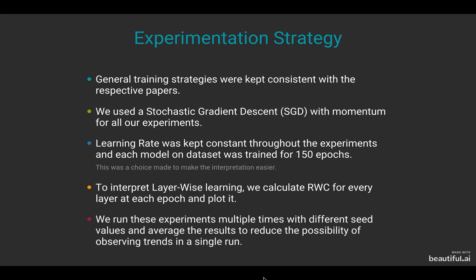Then we run these experiments multiple times with different seed values and average the results for relative weight change to reduce the possibility of observing certain trends that might have occurred because of the randomness of initialized weights.